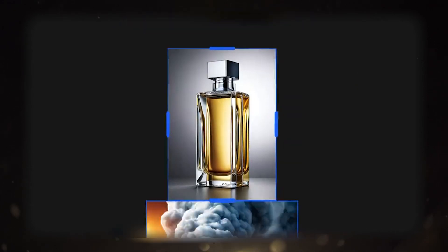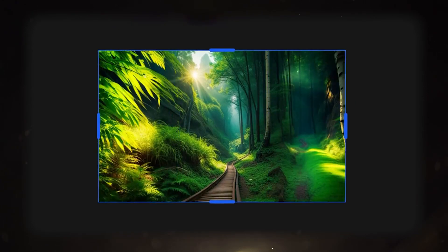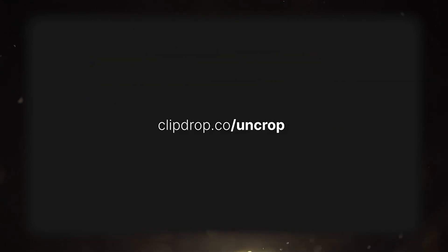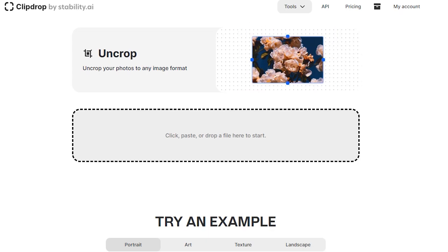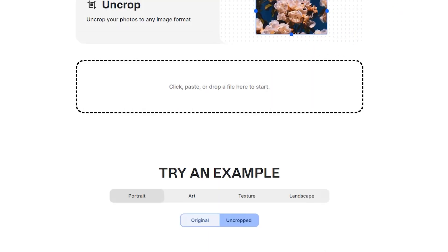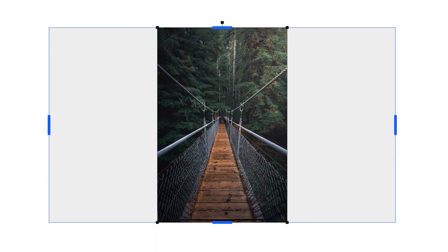To get started with Uncrop, head over to ClipDrop.com slash Uncrop. Once you're there, all you need to do is either drag and drop your picture onto the website or simply upload it using the provided option. Now, let's upload this photo we have here.